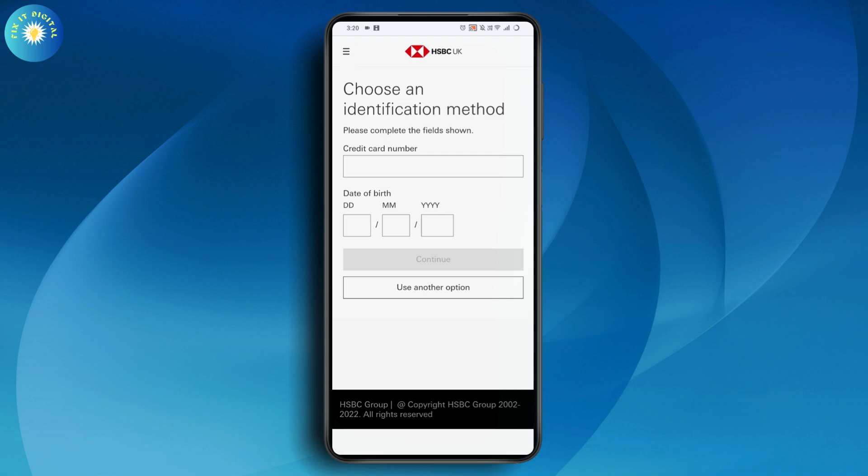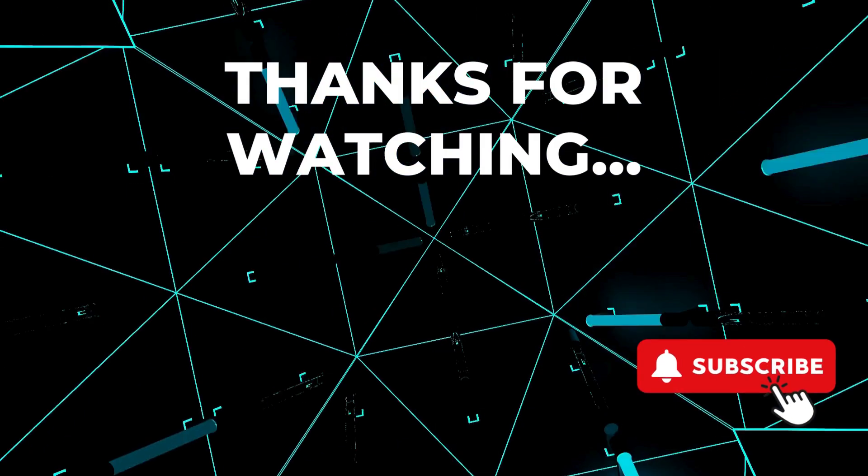Use another option and go with continue. Once you continue, you will be able to reset or recover your username. That's it. If you have any questions, feel free to comment below. Thanks for watching.